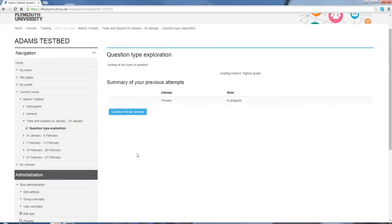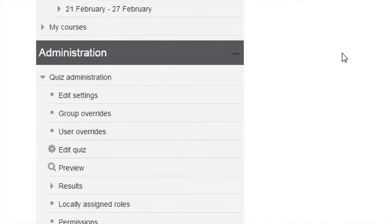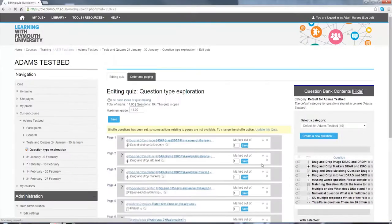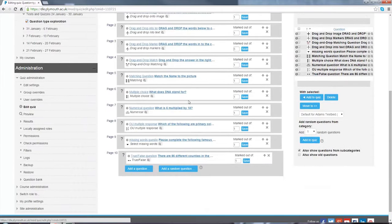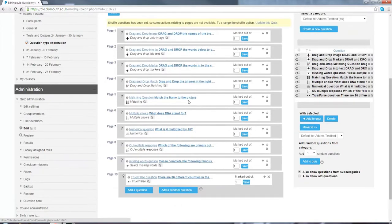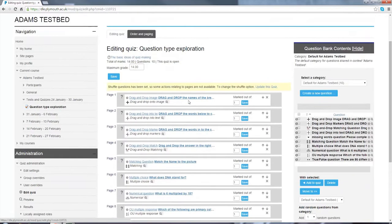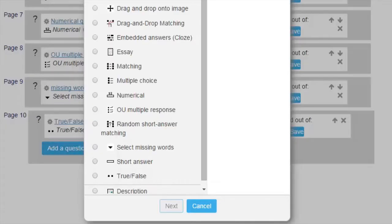To create a question, we load our quiz and go into the edit quiz settings on the left-hand menu. This brings up our question bank related to the quiz, and we have an option to set the maximum grade for a quiz. I've set it in this example to 14, and we can also add different questions.